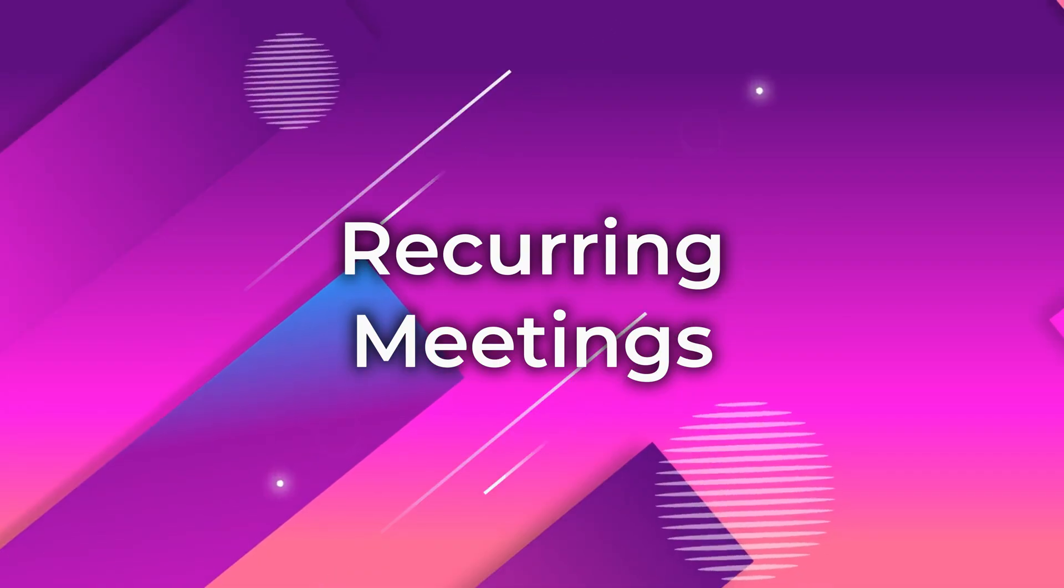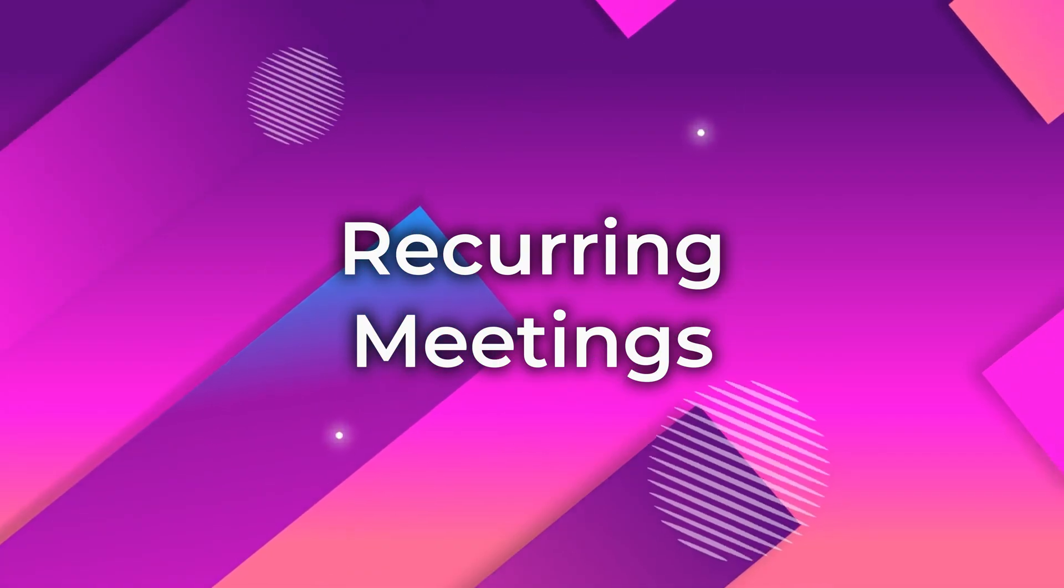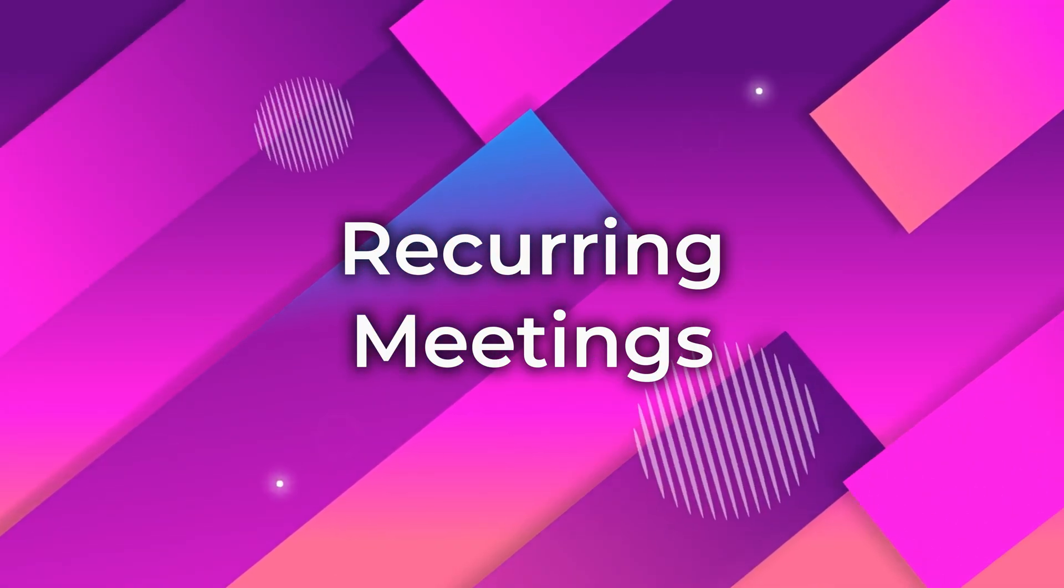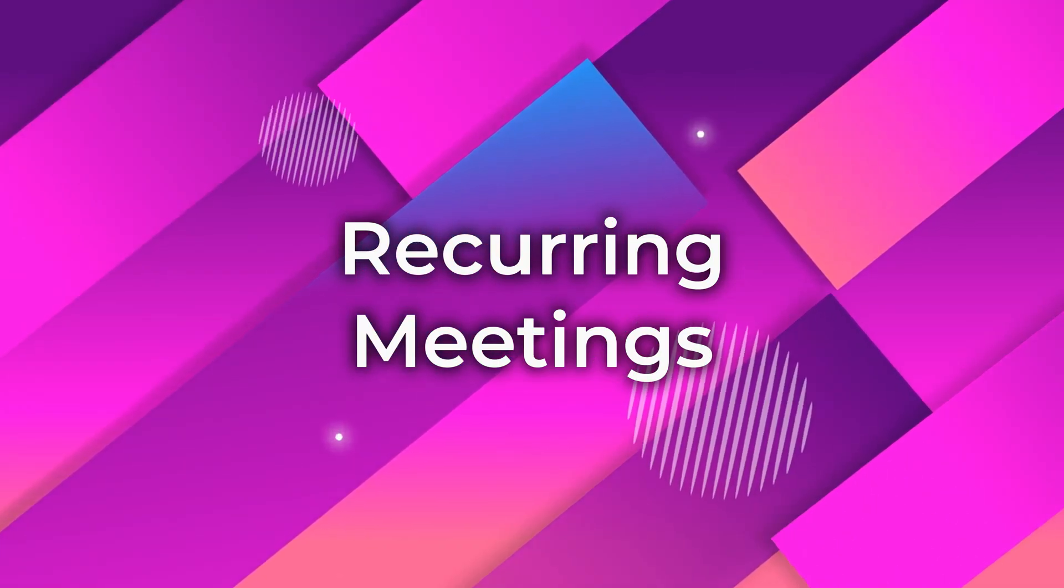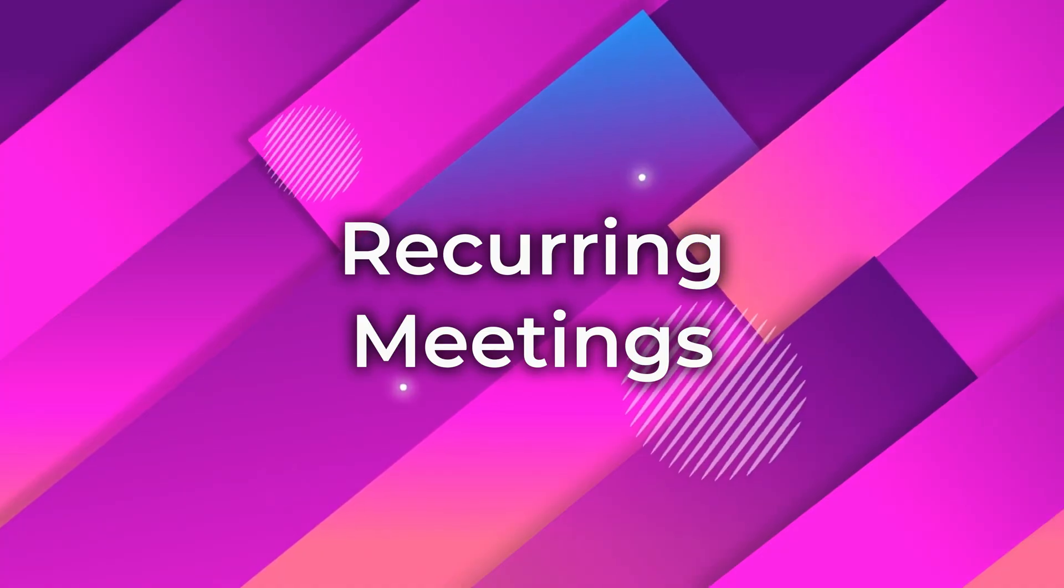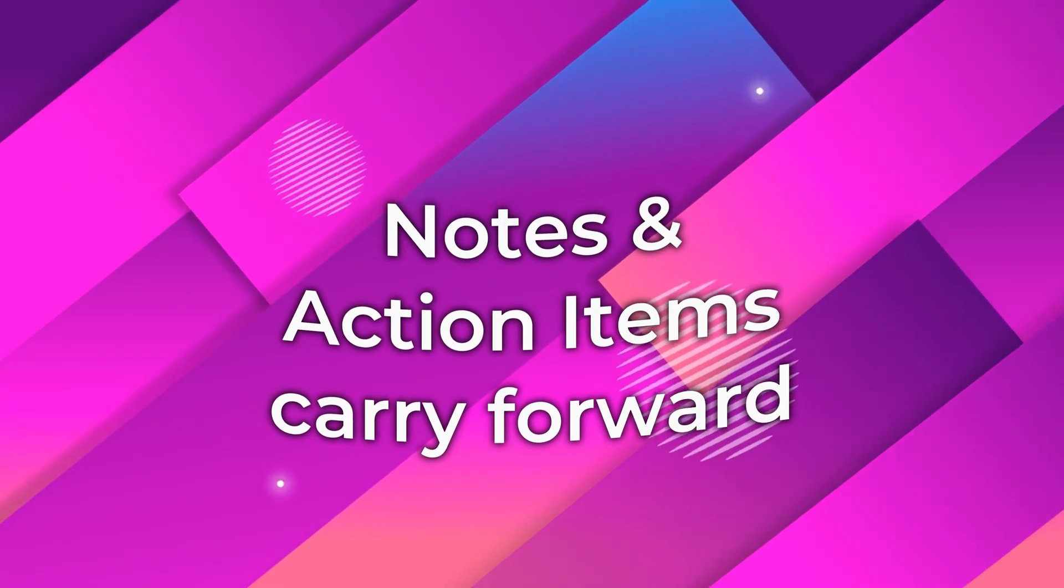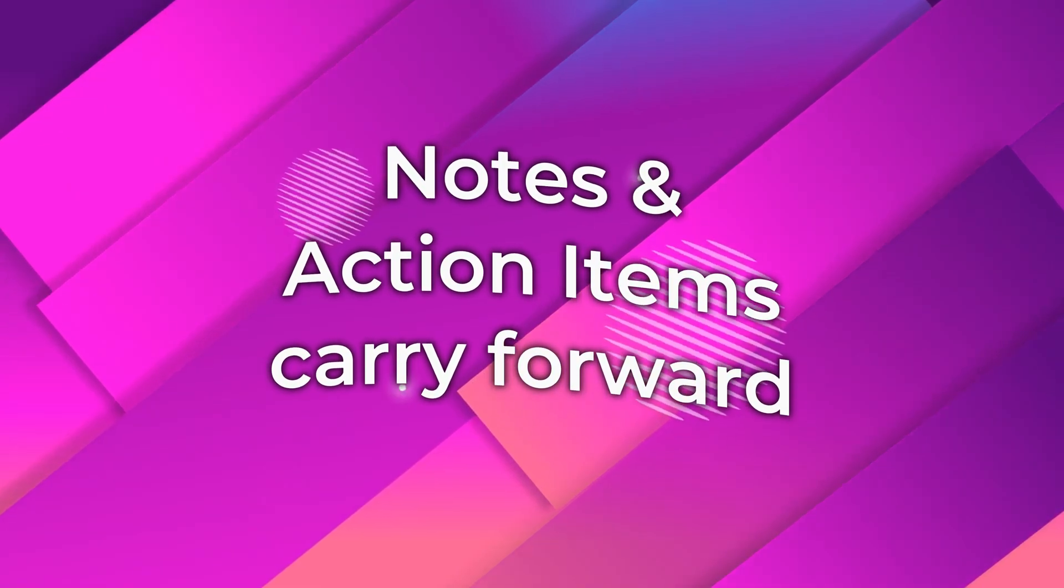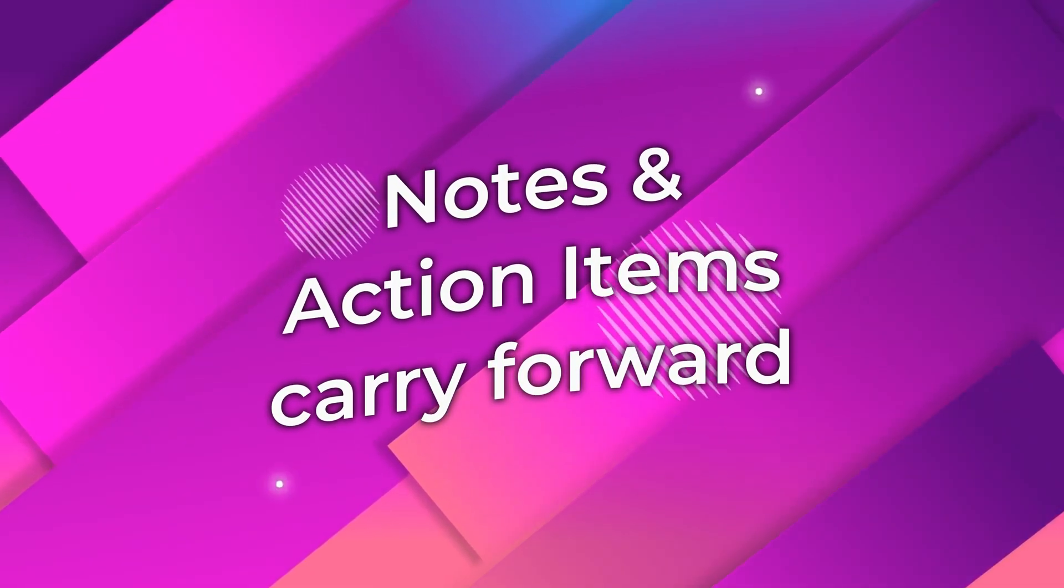Now what happens if it is a recurring meeting? The good news is all these things which are already a part of the meeting, which is the agenda, notes, and all that will carry forward.